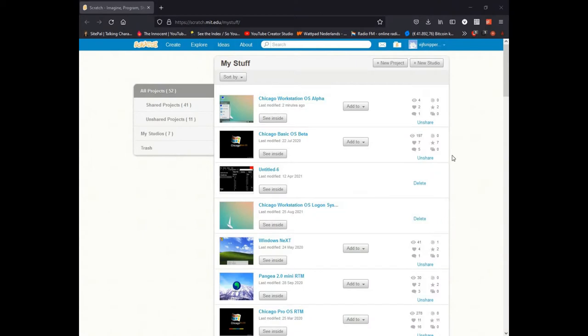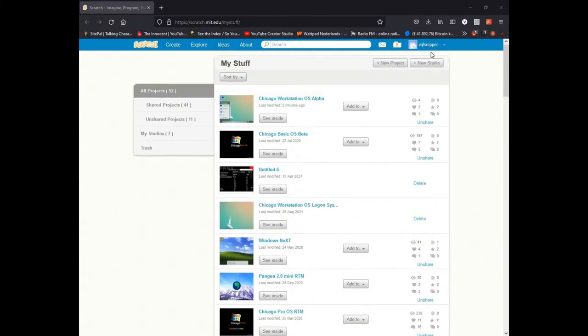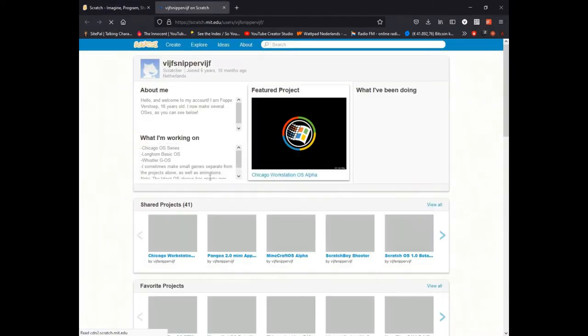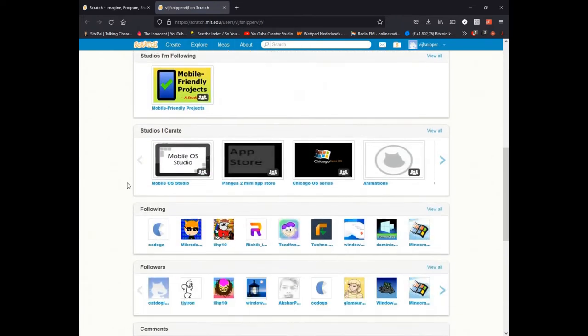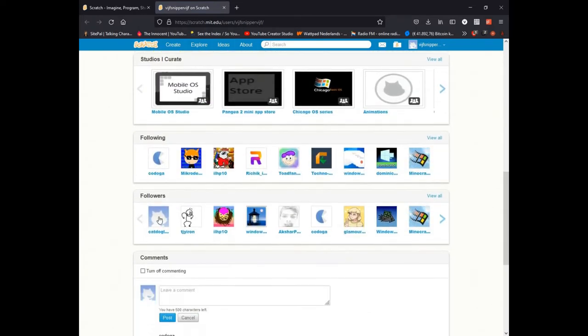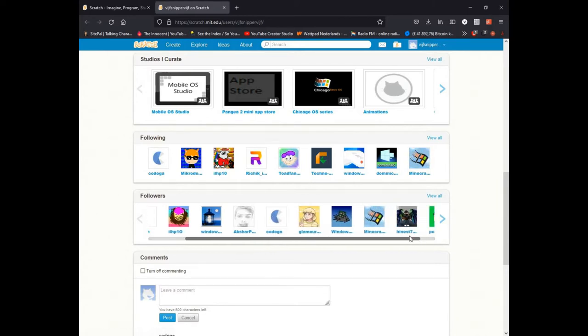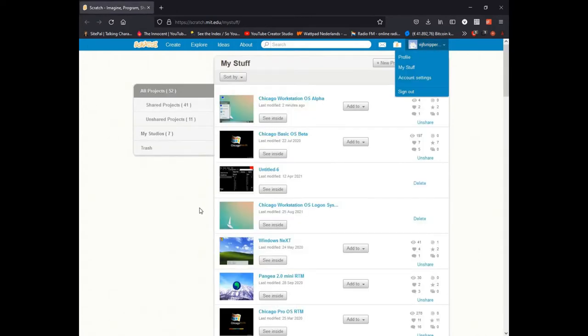So as you can see, it's my stuff on Scratch. On Scratch I'm quite well going but I don't exactly know how many followers I have, so let's have a look. One, two, three, four, five, six, seven, nine... about eleven followers on Scratch.